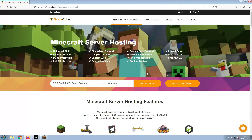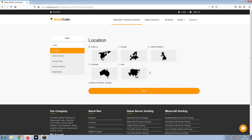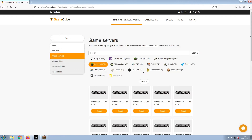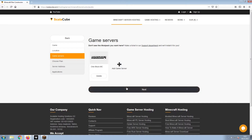The first step is to go to the ScalaCube.com main web page and click Get your server. Select Minecraft and click Next. Select your server location and click Next. Select the game server you would like to install and click Next.